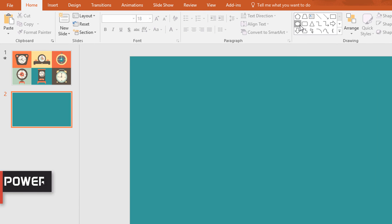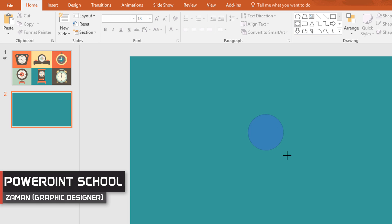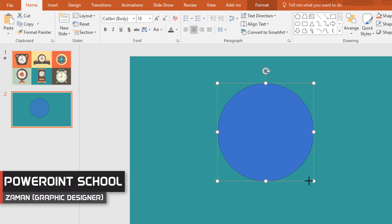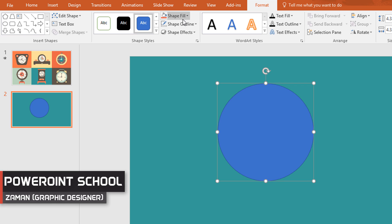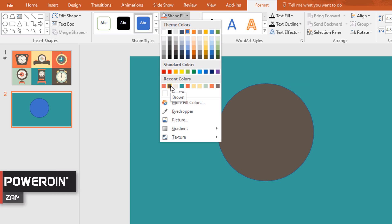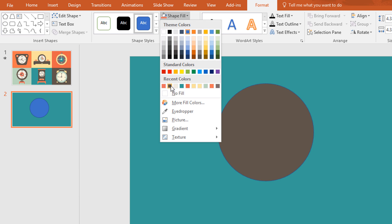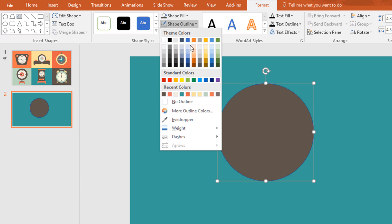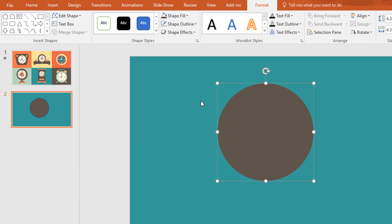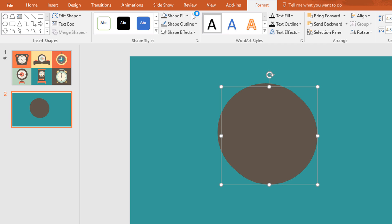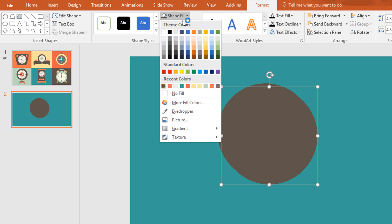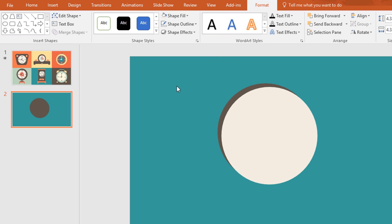First pick an oval shape and holding ctrl+shift drag it over here. Now go to Format, click on Shape Fill and change its color. Then go to Shape Outline and make no outline.